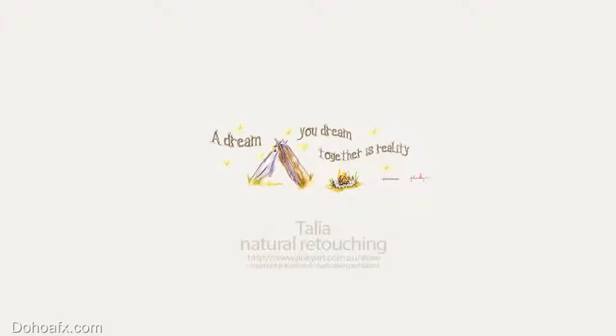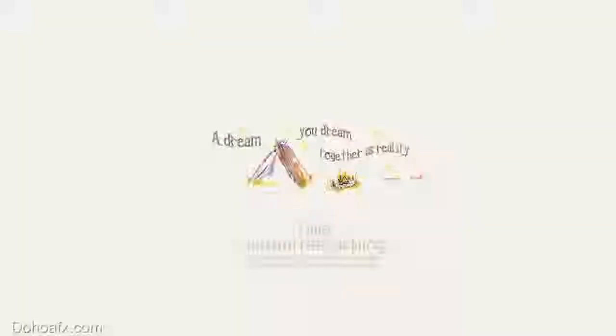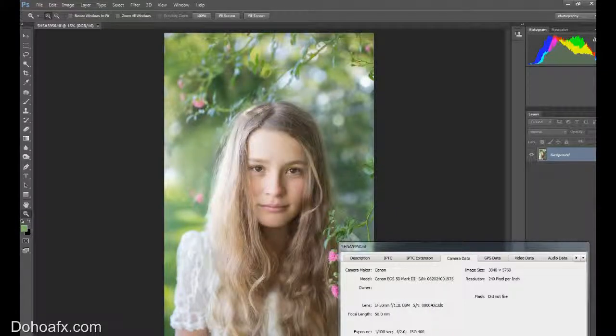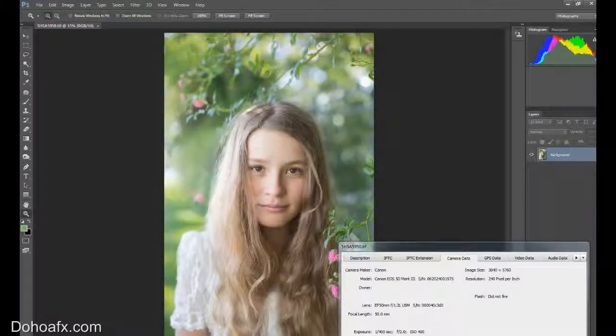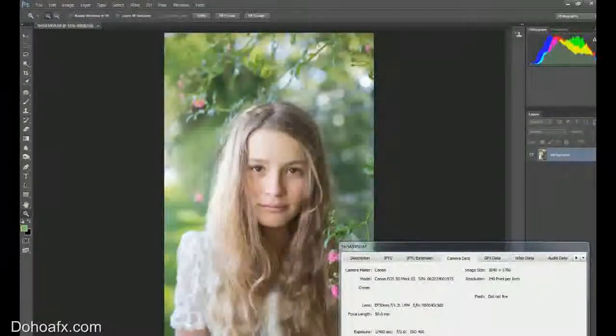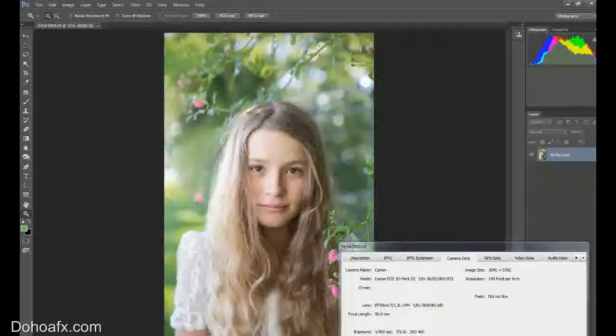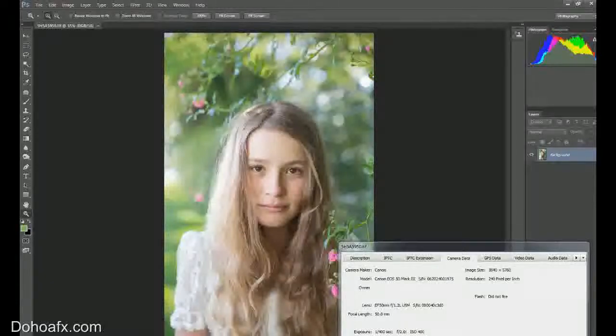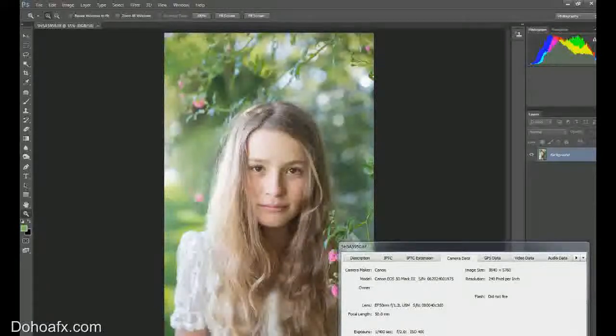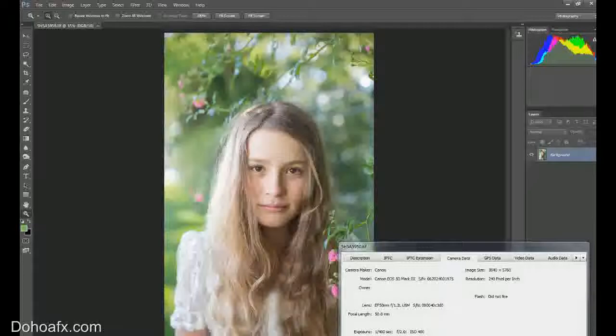Welcome to the skin retouching episode of the post-production camp videos. This is the latest version for skin retouching. This is my daughter Talia, taken a couple of months ago.